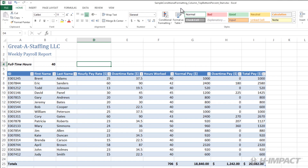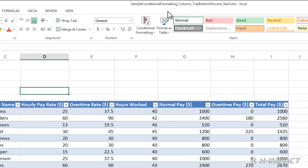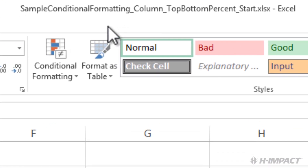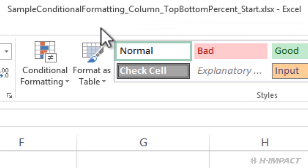Welcome to another training video from himpact.com. My name is Travis Holt and today I'm going to show you how to use some conditional formatting features within Excel 2013. This video will focus on utilizing the top and bottom rules to format a column. The file name we are using is sample conditional formatting column top bottom percent start.